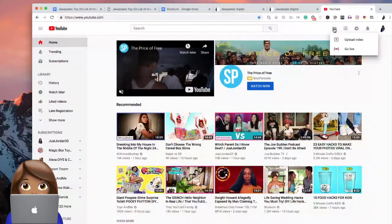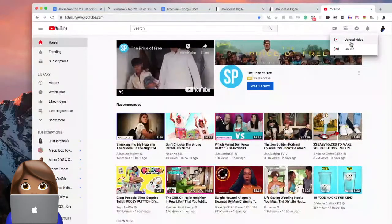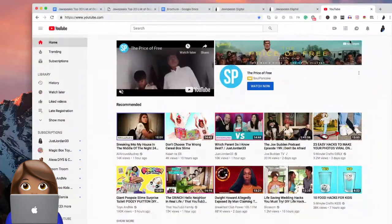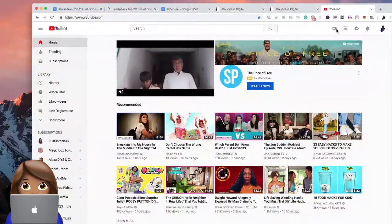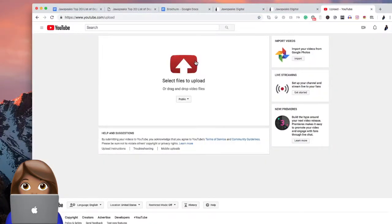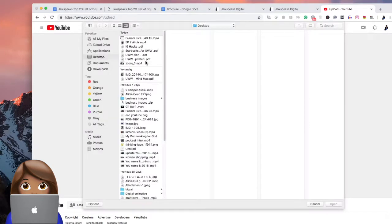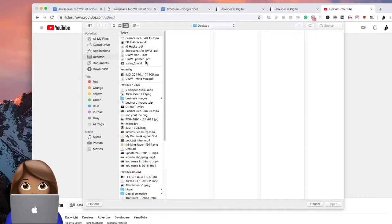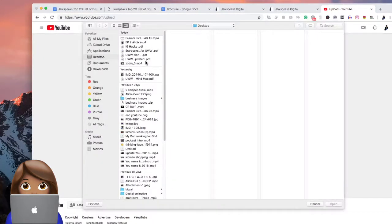You would upload whatever your video is. So for instance, I'm going to just upload something that I have already on my computer, just so you guys can see. I'm just going to pick something and I'm not going to post it. I'm going to show you guys how you can hide your content behind the screen.